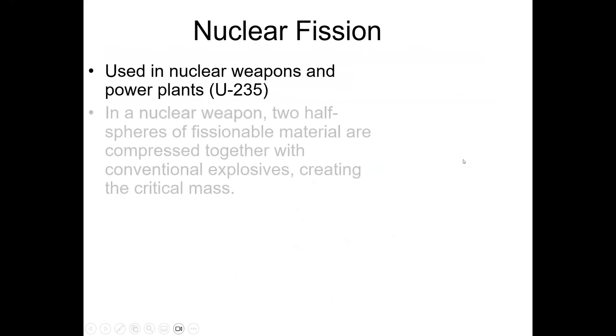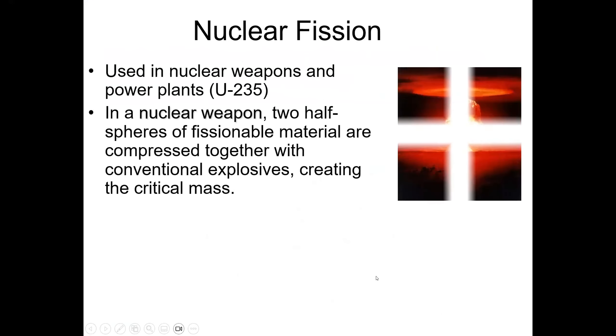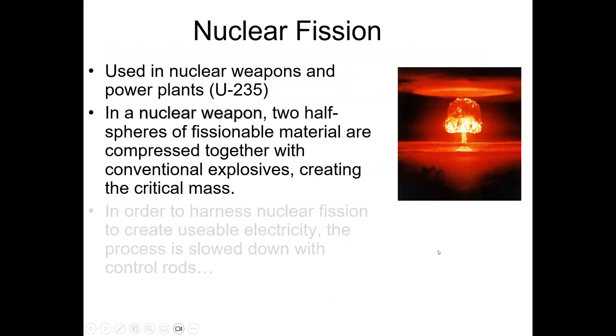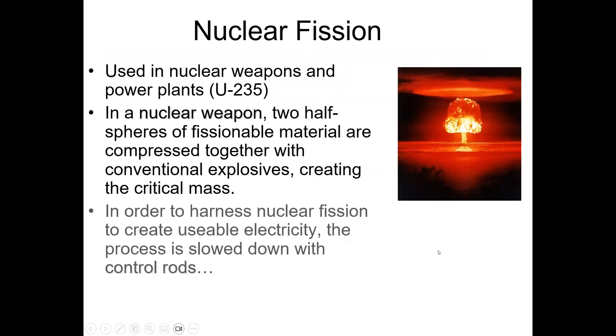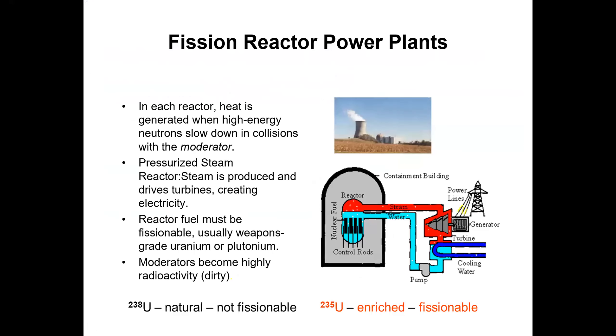Nuclear fission is actually used in nuclear weapons and power plants, and it's uranium-235 that's used. And in a nuclear weapon, two half-spheres of fissionable material are compressed together with conventional explosives, creating the critical mass.